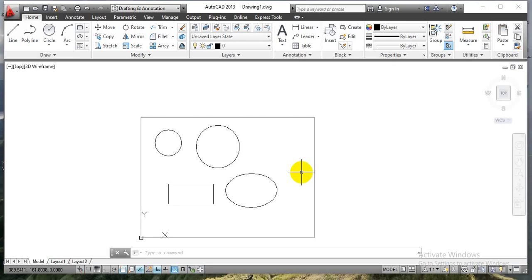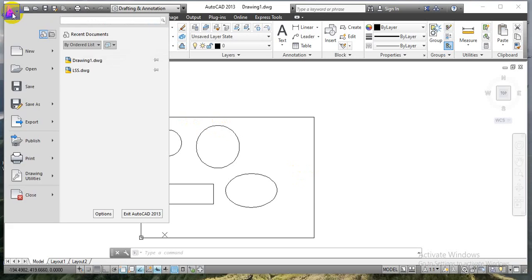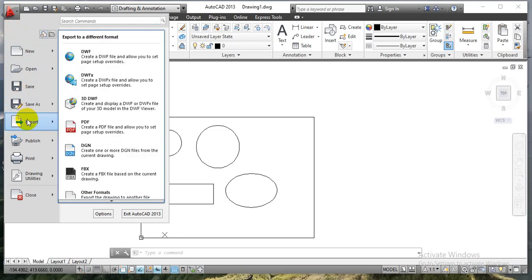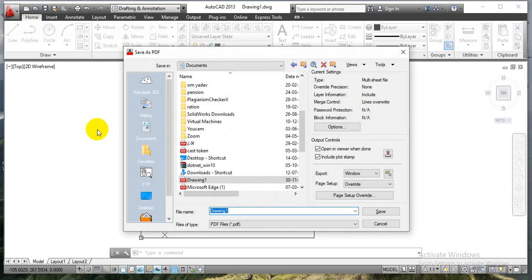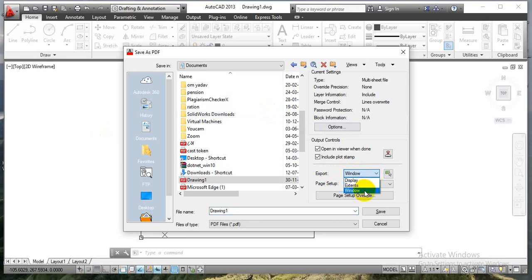Once we are done with all our constructions in this preferred A3 size sheet, the next step is to save this construction either in a dot drawing format or PDF format. Let me show you how to save this construction in PDF format first. Just click over this application menu at the extreme top-left corner. In there you can see an export option. Click on that and you will get another option as PDF. Just click once on this option. A window will pop up on the screen. Over here you can see we have options to go with either display extents or window. We are going to save these constructions by selecting a window of A3 size, so go with the window option. Next, we have a 'select window' option — just click on it.